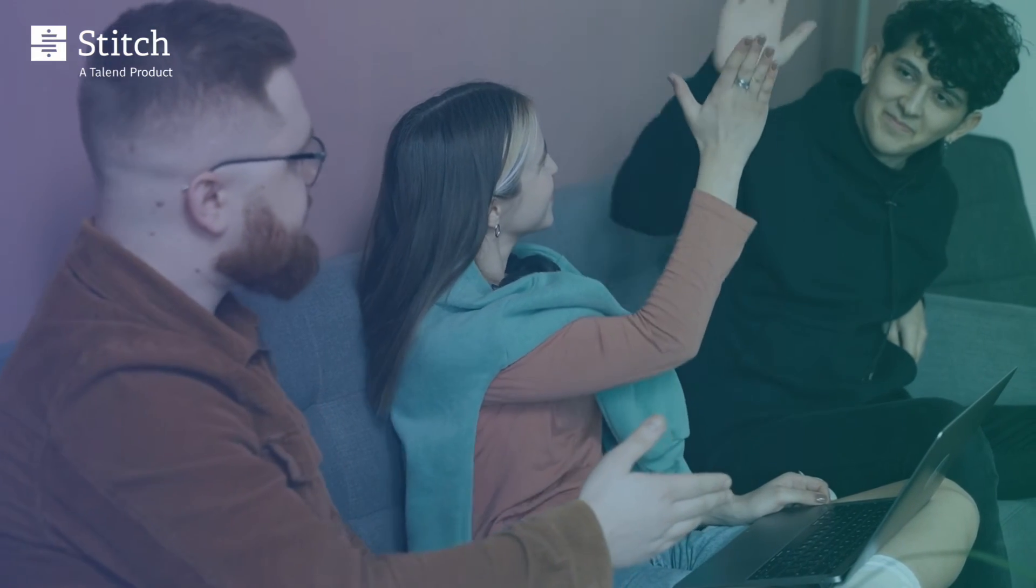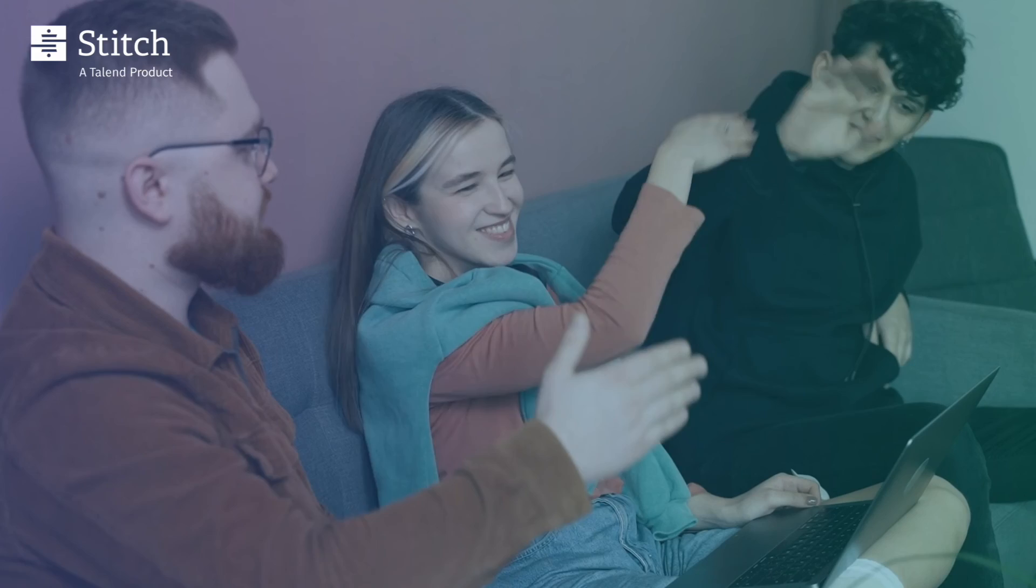What are you waiting for? End this video and get your Stitch and BigQuery integration set up. You're a pro now.